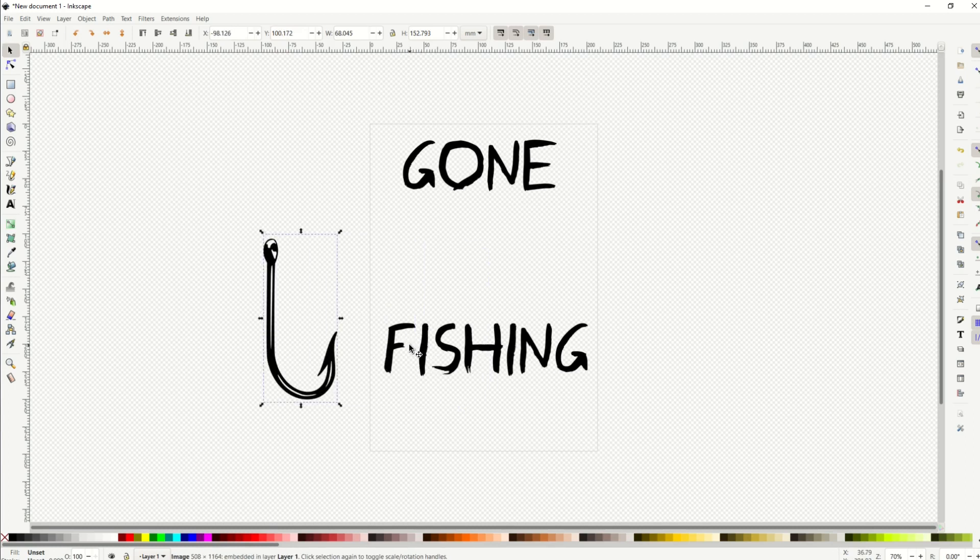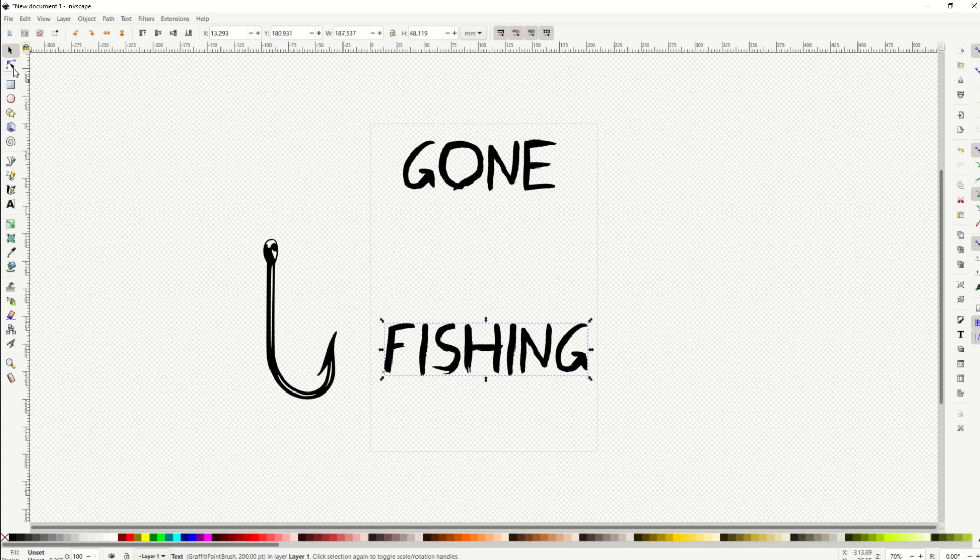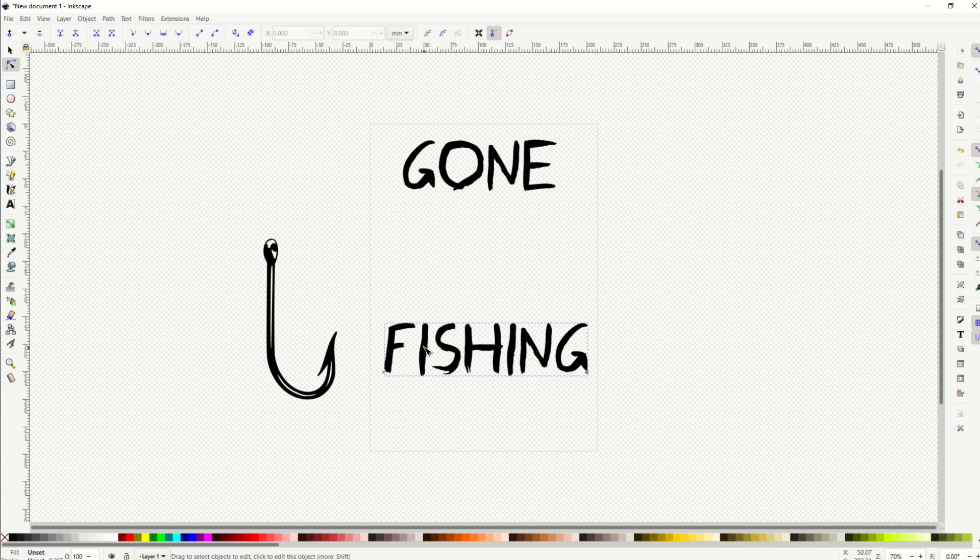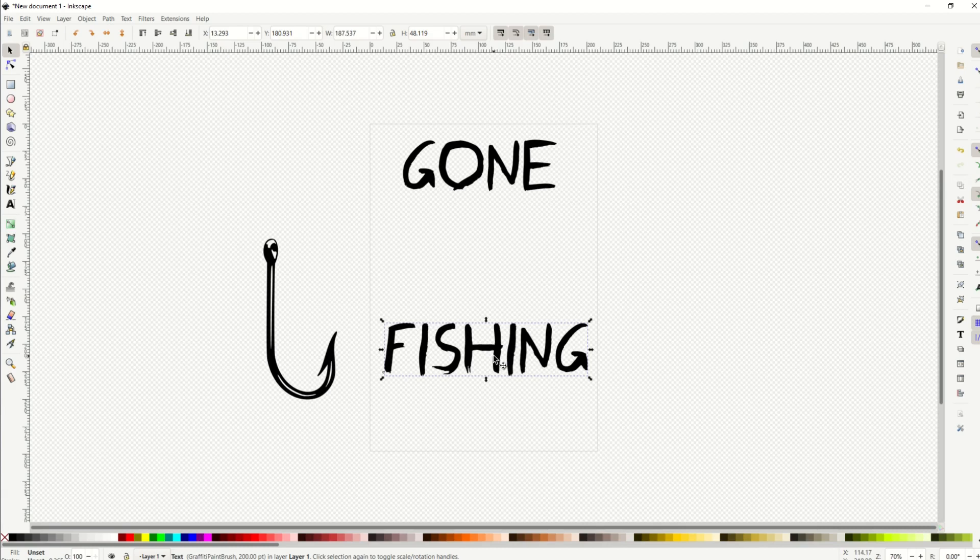So what I want to do is click on the word fishing. And you can tell now when you click underneath the little arrow here, the second arrow, it says edit paths by node. Nothing happens. This is just a text image. It's not a vector. There's no nodes in it.